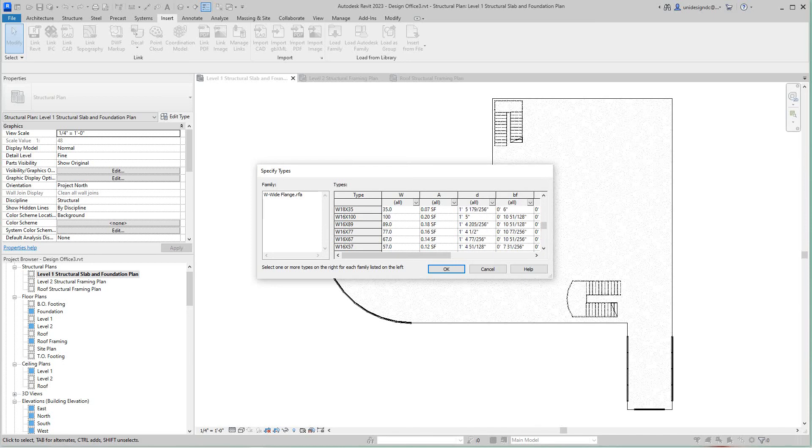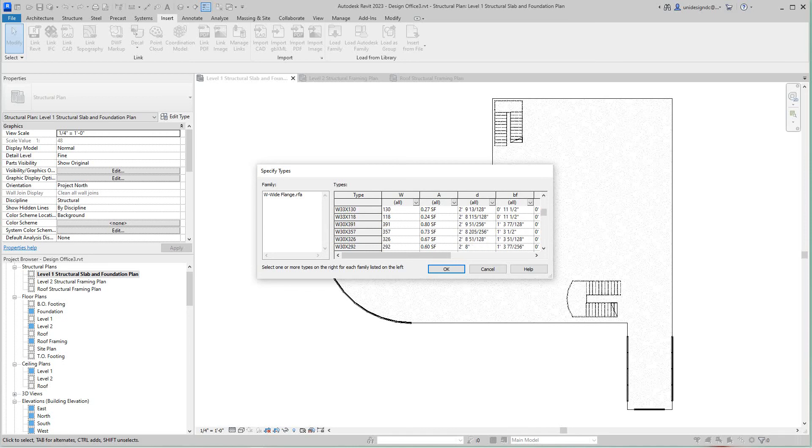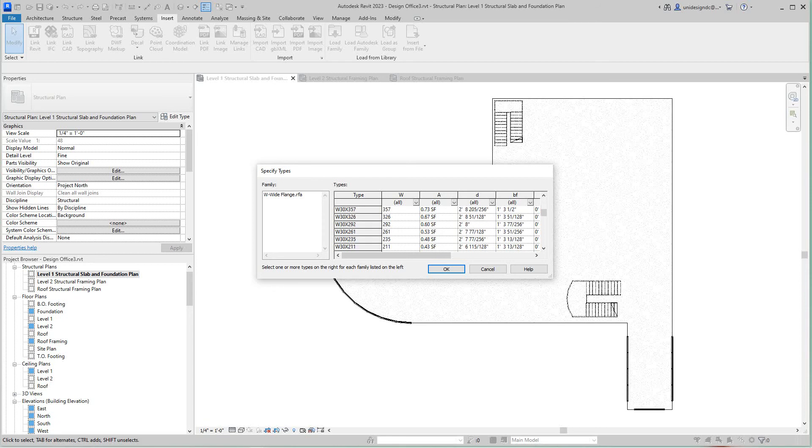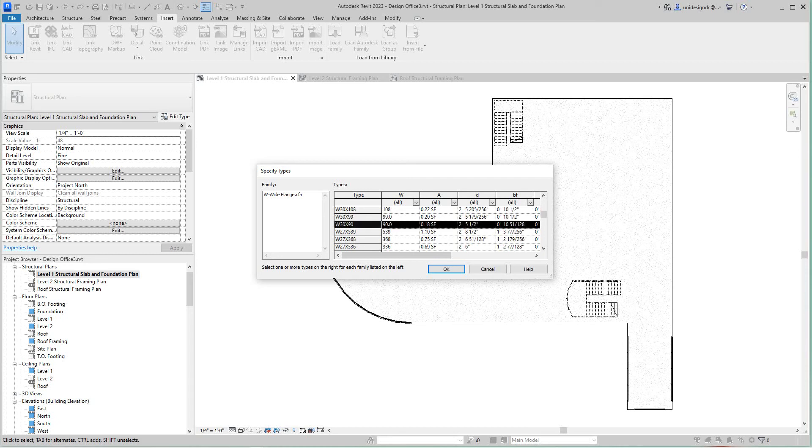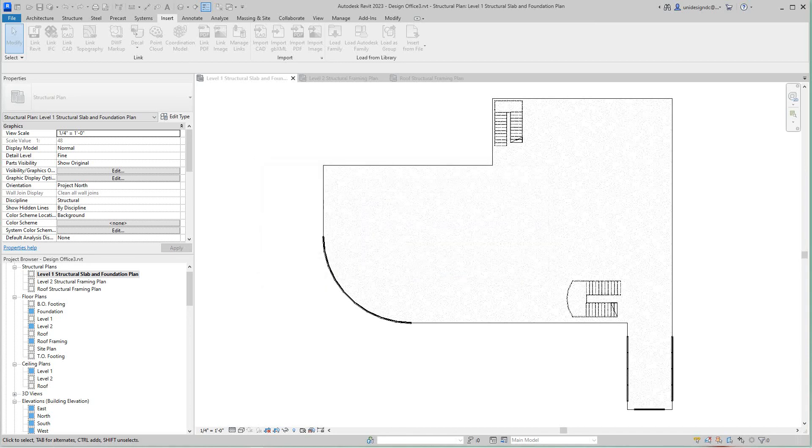We're going to load W30 by 90 here. There, that one. Okay, so all that steel is loaded into my project.